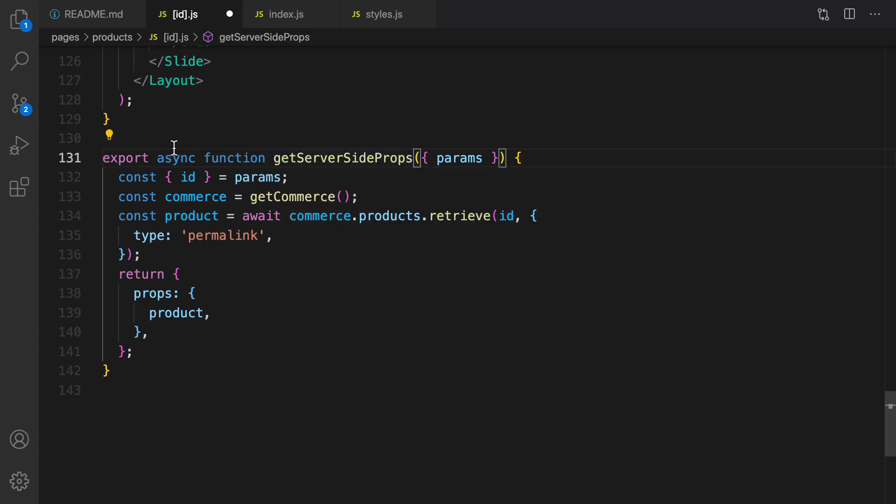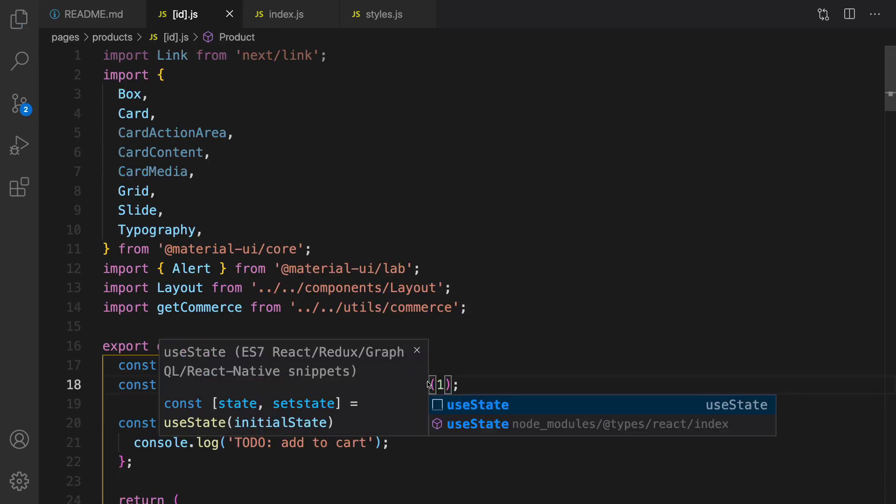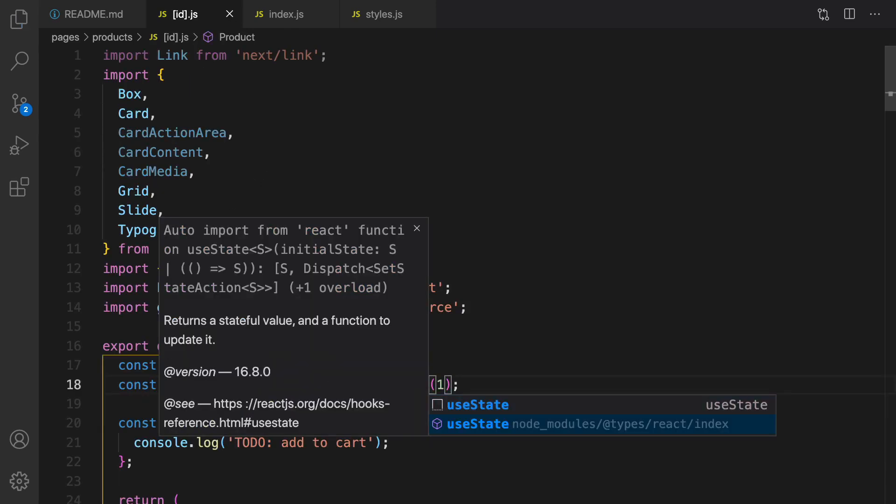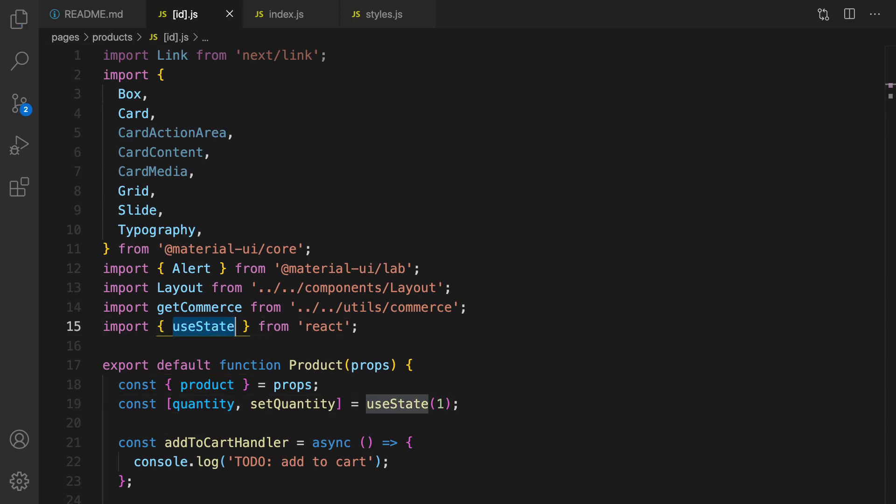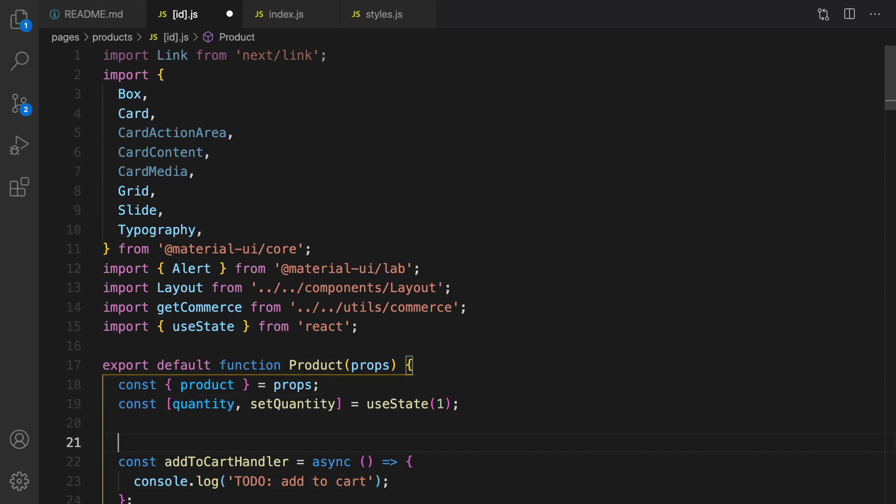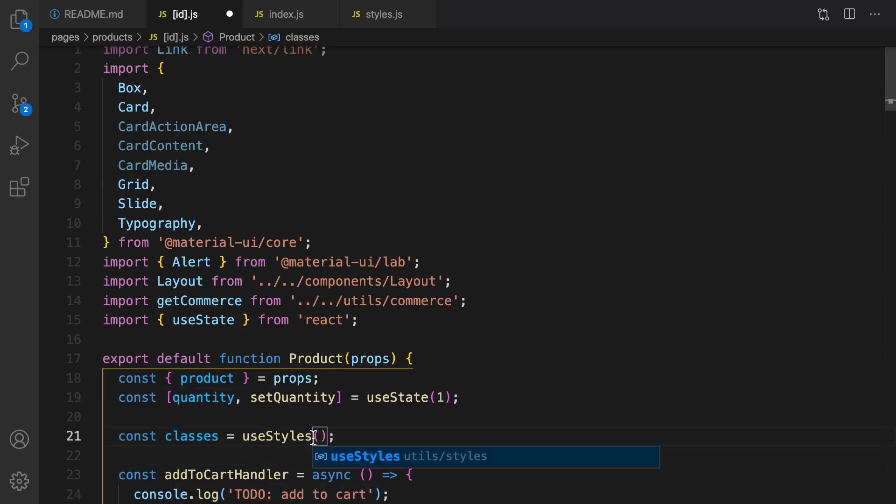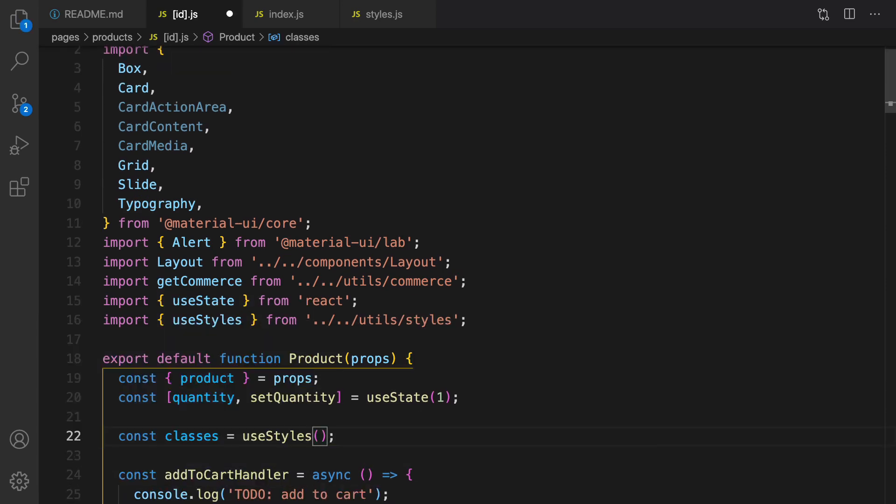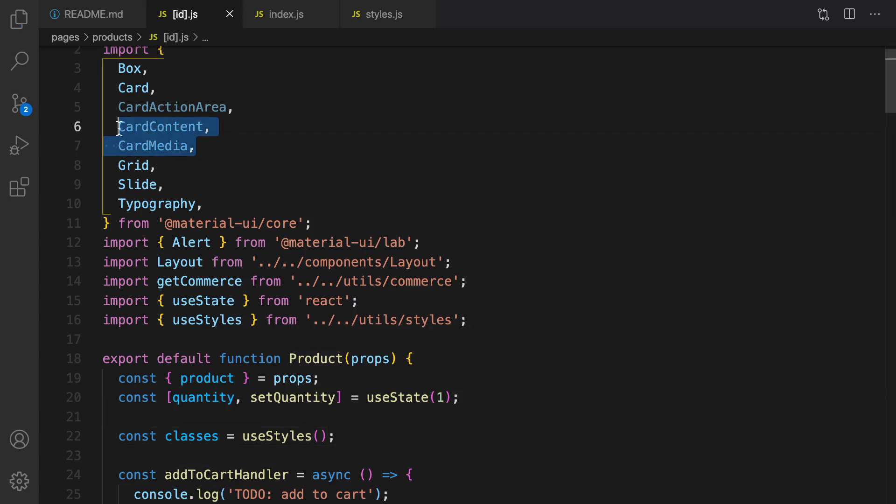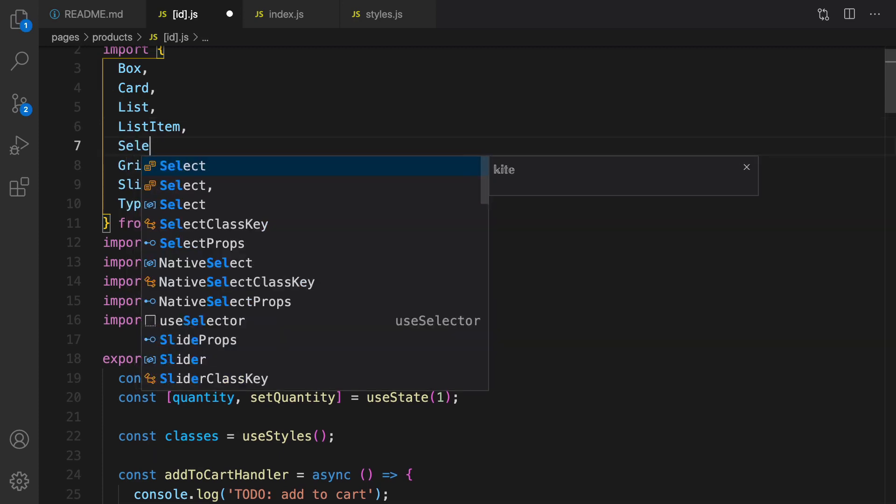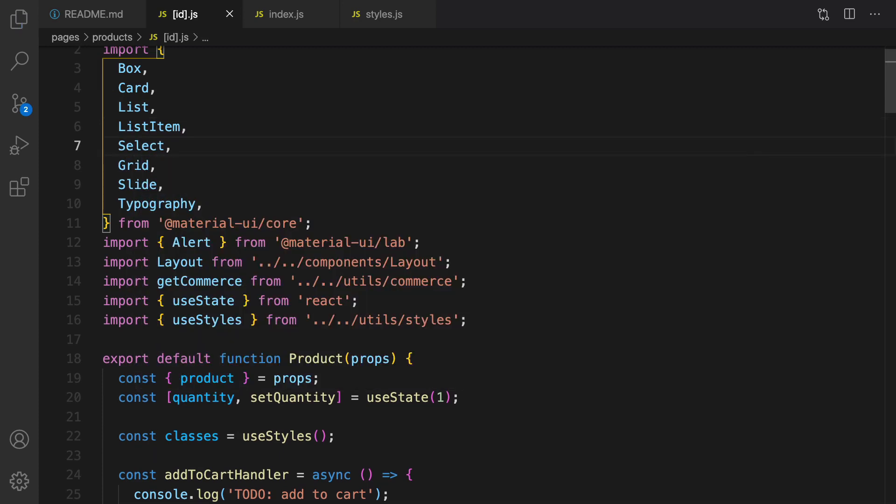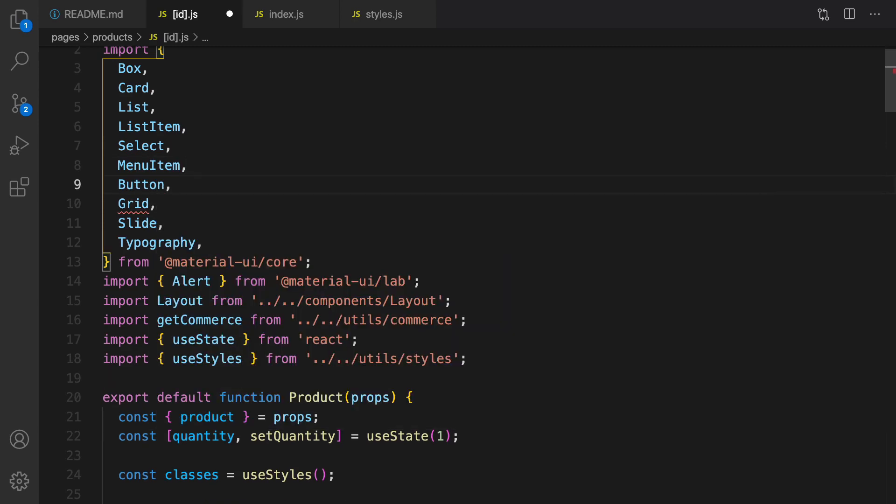At the very beginning, we need to import useState from react. Let's define classes inside product component, right here, and import useStyles from utils.style. Also, there is no need to have card action content and media. Change them to list and list item. Also, we have used select, so let's import select from material UI core, and menu item and button.